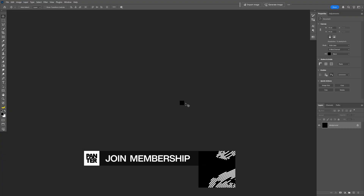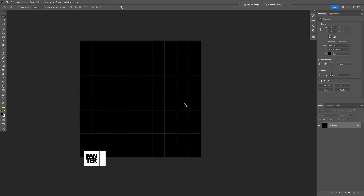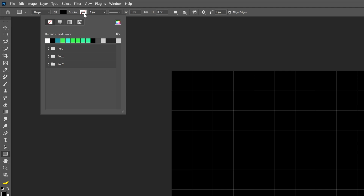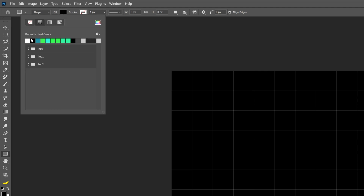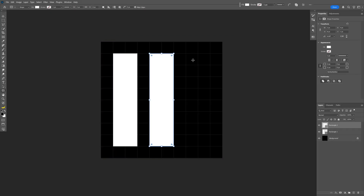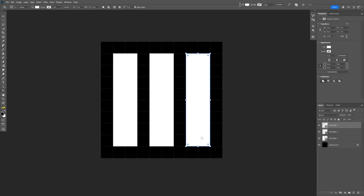I'm gonna zoom into this little square all the way and let's go ahead and select the Rectangle tool. Make sure that you don't have anything on the stroke — click on the stroke, click on None. Let's select the fill. I'm gonna select white and from here go to the square in the middle and just drag it all the way so you can create a line. I'm gonna create another one and another one.